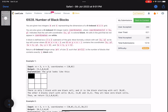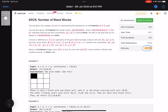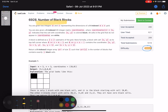Hello everyone, hope you are doing well. In this video we will discuss the last problem of LeetCode biweekly contest 108. It's a medium level problem and an interesting one. The problem name is 'Number of Black Blocks'.